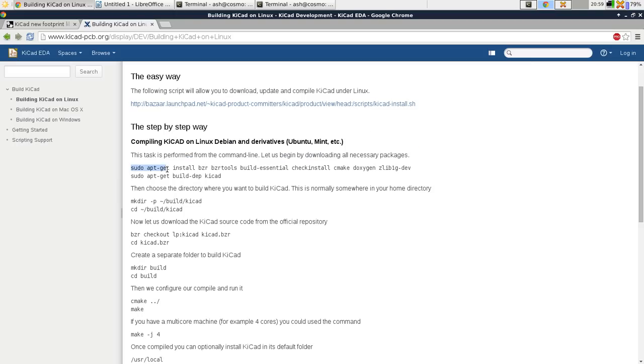The first step is to install a bunch of tools and dependencies that you need. Now I'm just going to go through, you can read these yourself obviously, but I'm just going to explain a couple of things to guide you.